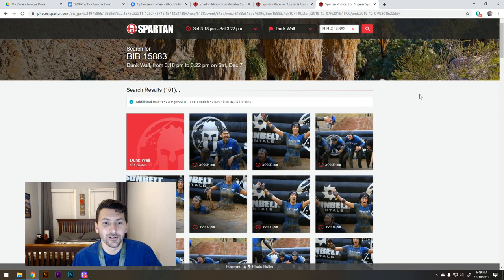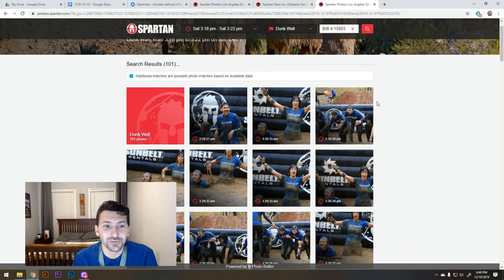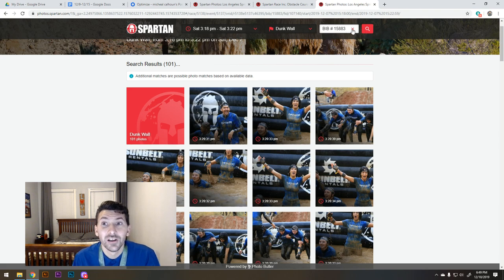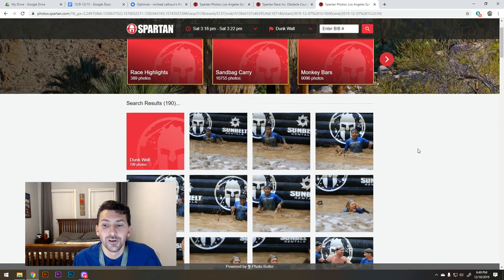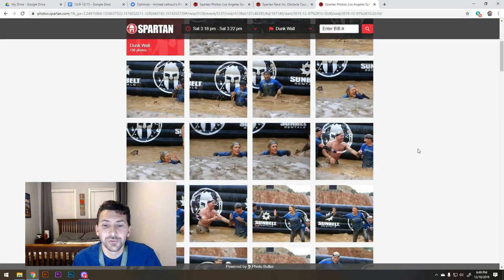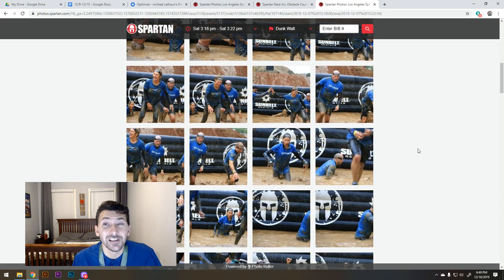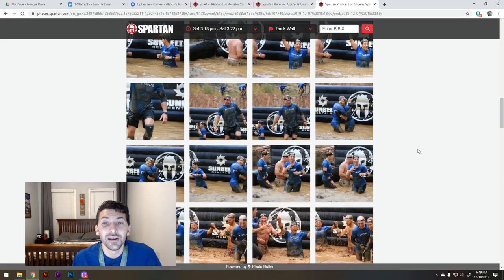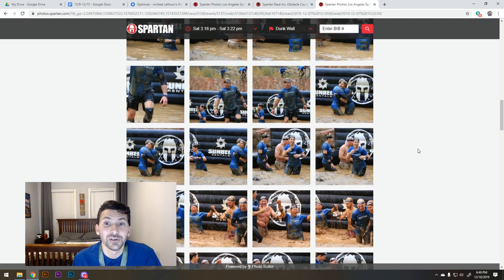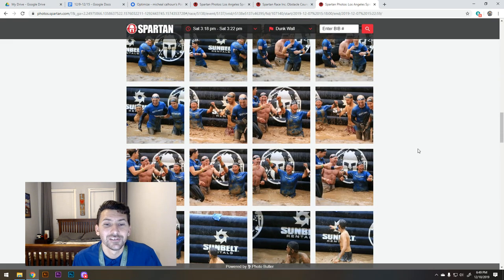And now look — there are multiple options there, right? Multiple options. So it's really helpful. And if you really want to get more, clear out your bib number and just search straight by time. Now you get all these pictures and you get to see all the options of where I may or may not pop up. I only had like two pictures.